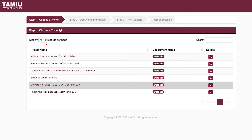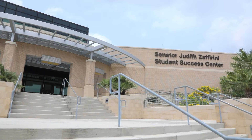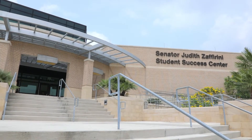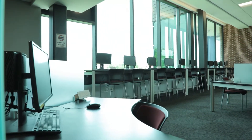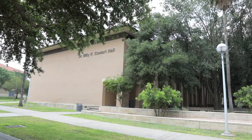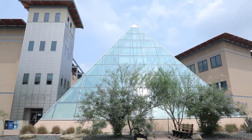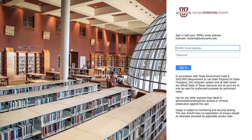Current wireless printing sites are located in Sue and Radcliffe Killam Library, Senator Judith Zaffarini Student Success Center Information Desk, Student Center Skylab, Dr. Billy F. Cowart Hall, Lamar Bruni Vergara Science Center, and Anthony J. and Georgina A. Pellegrino.